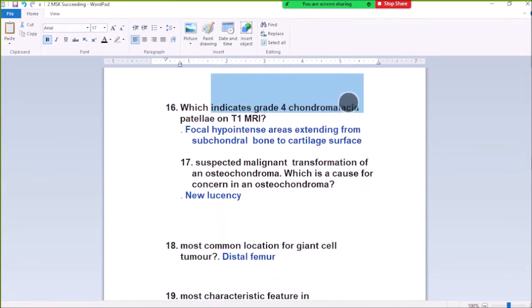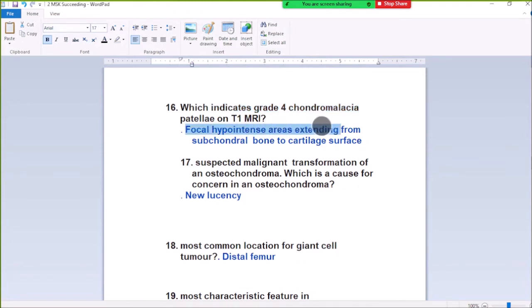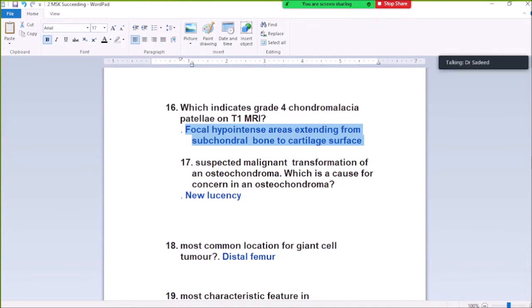Question Number 16: Which indicates Grade 4 chondromalacia patella on T1 MRI? Grade 4 shows hypointense signal areas extending from subchondral bone to the articular surface. Grade 4 chondromalacia patella on T1 MRI shows focal hypointense area extending from subchondral bone to the articular surface.